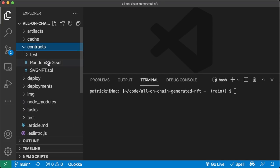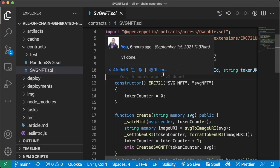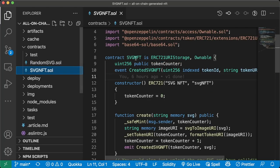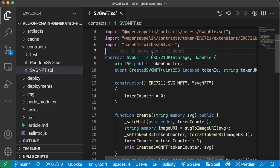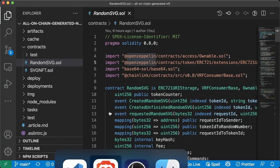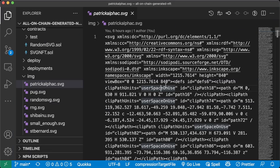We have two contracts to work with: RandomSVG.sol and SVGNFT.sol. RandomSVG.sol gives us a randomized image built with SVG, and SVGNFT.sol is the simpler one we'll start with first, which creates an NFT based off an SVG that we provide. SVG stands for Scalable Vector Graphics — it's the type of image we'll be working with. As we dig deeper into the code, you'll see why we're using SVG.